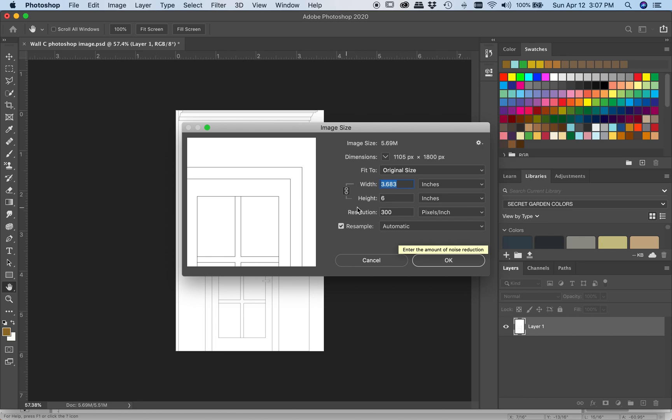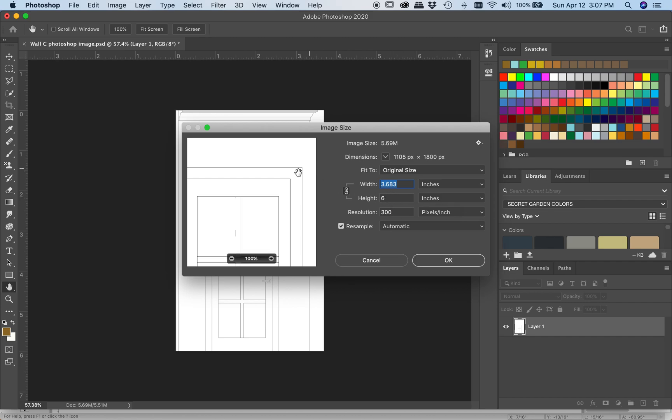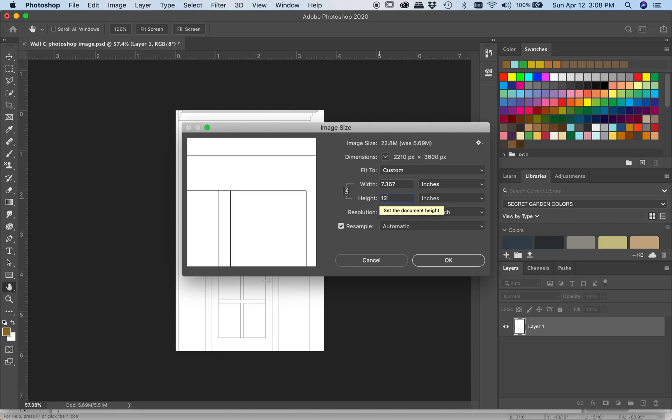So as long as I am changing the size proportionally to what the wall is, I can maintain its scale. So right now, technically speaking, it would be in half-inch scale. If I change the height of this to 12, because my resolution is pretty high at 300, I should be able to make this change without losing too much detail in the line work here.